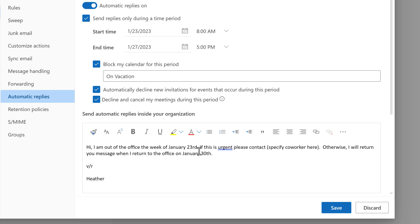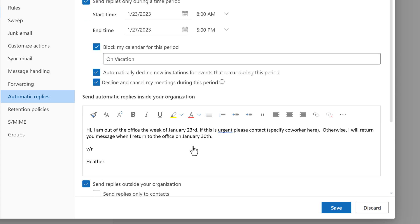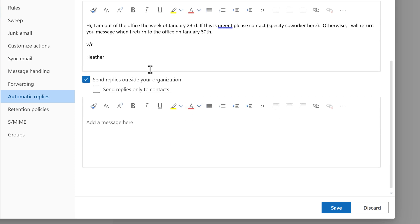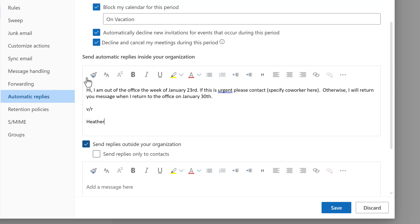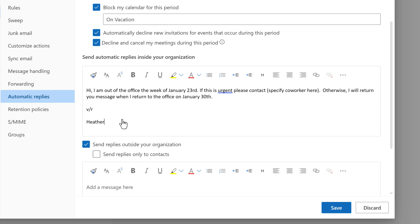The message in the first box will be sent to people in your organization. There is a second choice to send replies outside of your company. This message can be the same as the one we just typed or you can type something different if applicable.